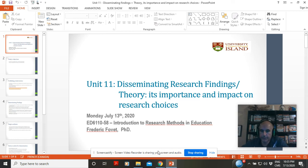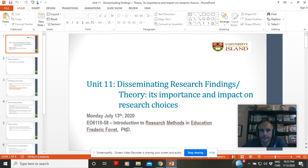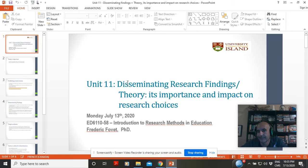So this is unit 11, which I'd promised you, and I finally get a chance to actually record. It's going to focus on theory, but also I'm going to insert a little bit of information about disseminating research findings, something which we'd not had time to actually finish together.